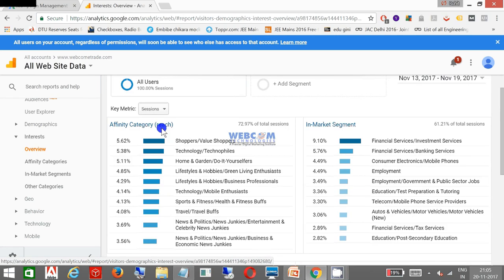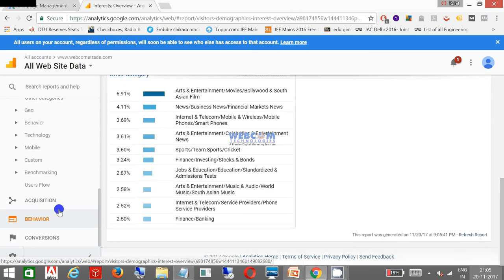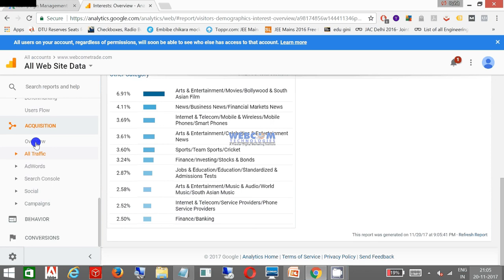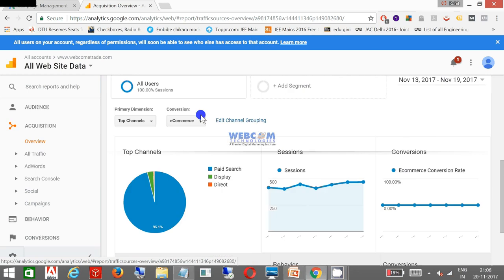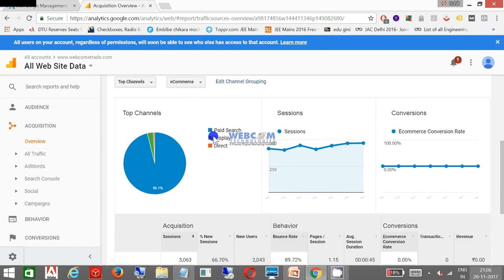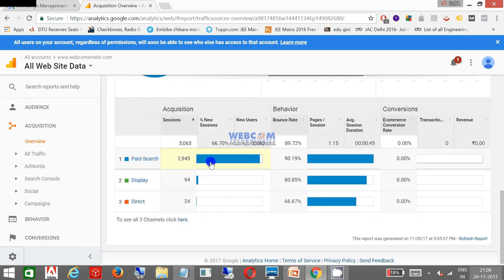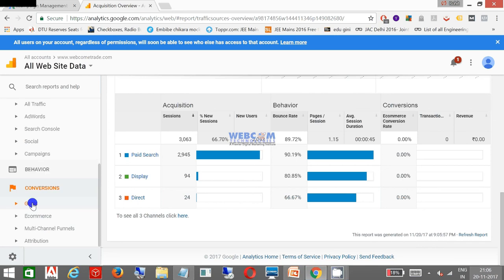Let me show the acquisition. This is the acquisition. Google Analytics is good for reporting purposes. You can see my top channel is paid search. Most of the business is coming through paid search. You can see this is my paid search business. As far as my conversions are concerned, I'm getting conversions.